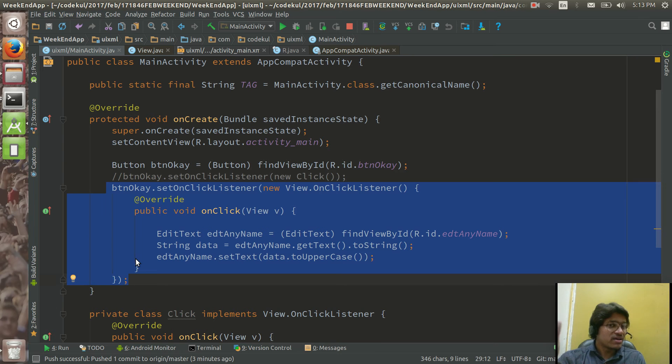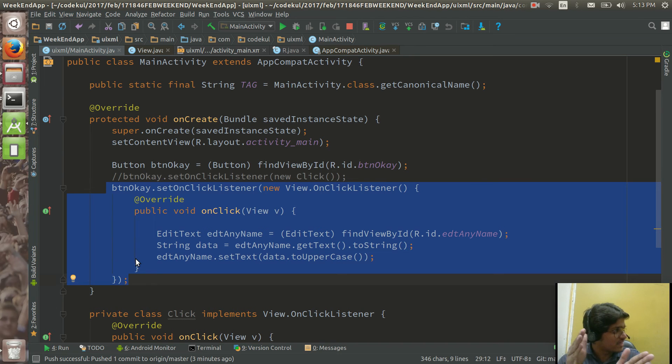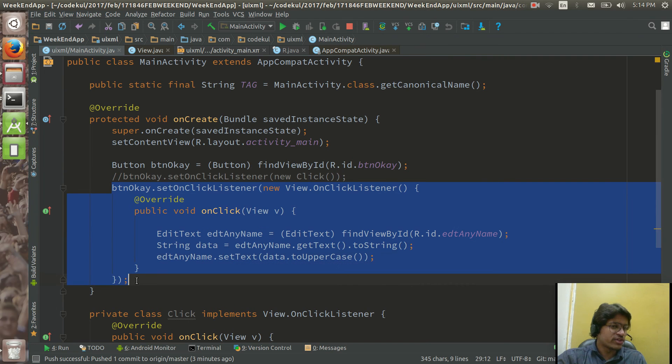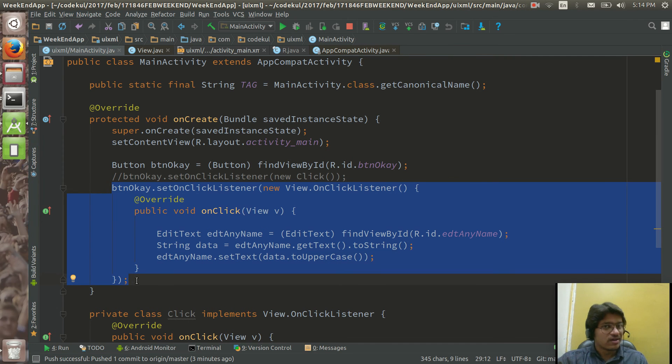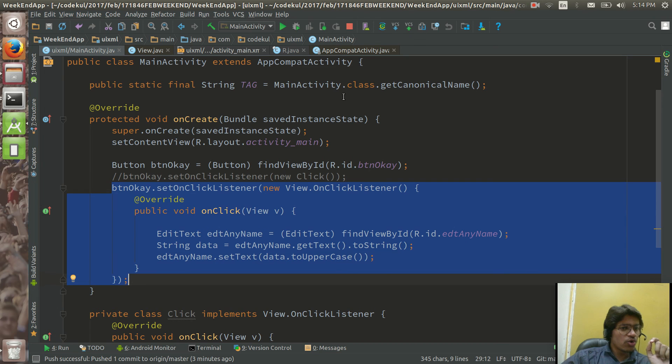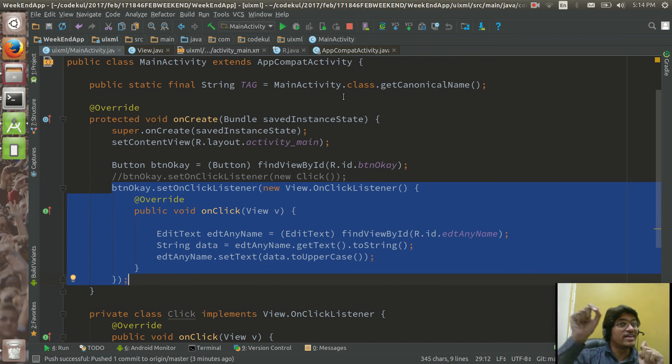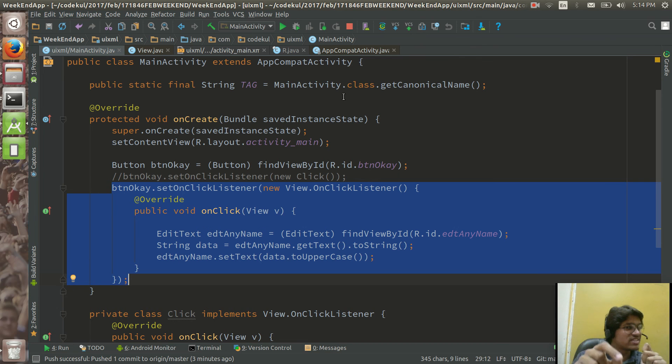Yes. But the maintainability, maintainability is, or the declarativeness of this code is more. So next tutorial will cover in depth Java 8. How you are going to integrate the Java 8 in the existing same code. We will see that thing in the next tutorial.